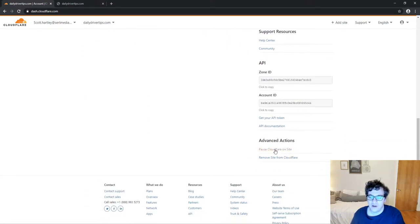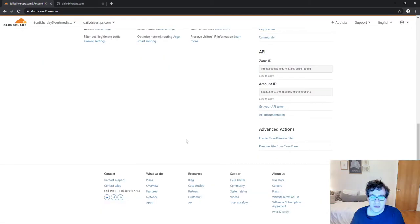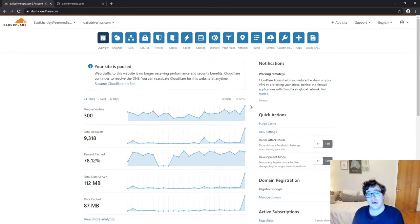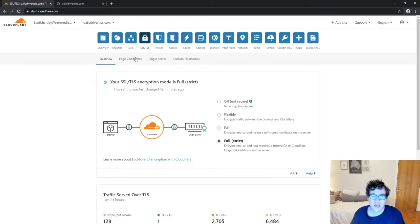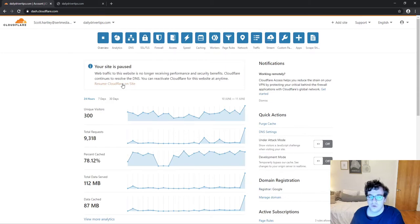The easiest way is to go ahead and click pause Cloudflare on site. This will put the site in a paused mode and it will stop traffic from being sent to Cloudflare. You will have to manually resume this. So if you're installing Cloudflare at 8 o'clock at night and you're issuing the SSL certificate, go ahead and pause it overnight. Then in the morning, log back in, go back to your SSL tab, click under Edge Certificates, and see if it says status active. If it says active, resume Cloudflare on the site.